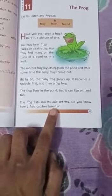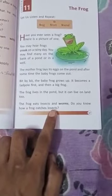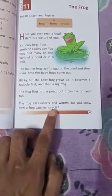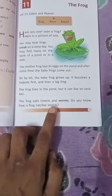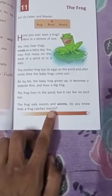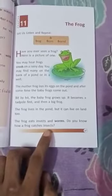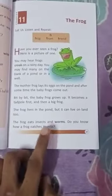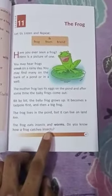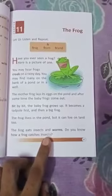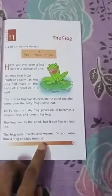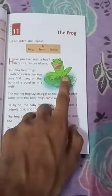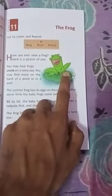Here he is asking: do you know how the frog catches its insects as food? So that's all. Your homework will be to draw this picture in your literature copy.